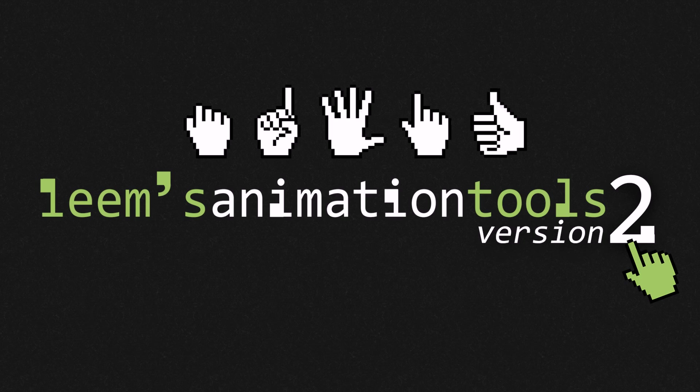Hey guys, this is Liam Hill. I'm an animator based in Sydney, Australia, and I'm the creator of Liam's Animation Tools.